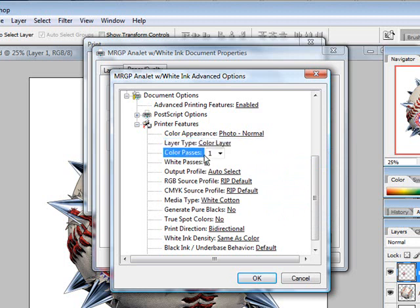You can choose the number of color passes you'd like to do: one or two passes. Most of the time, a single pass will work best for you as long as you're working with a quality graphic.